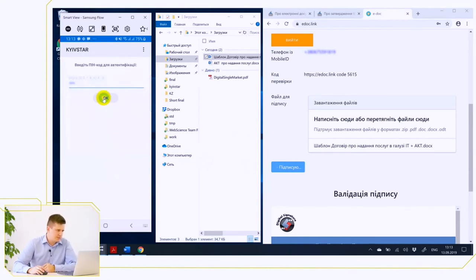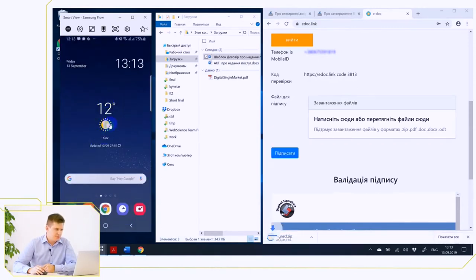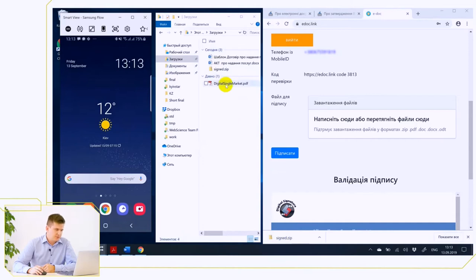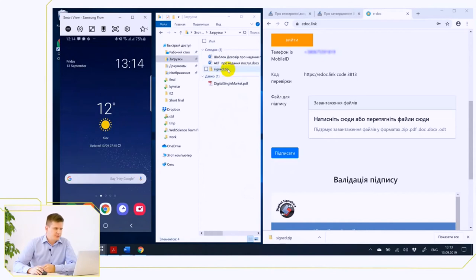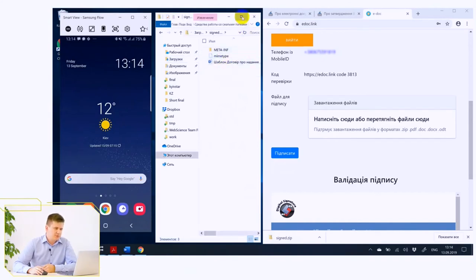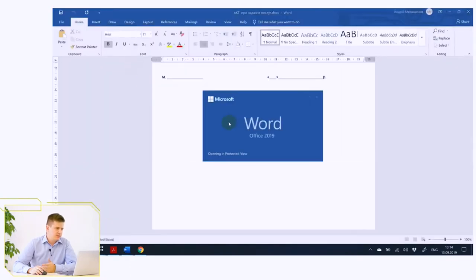After entering the PIN code for a qualified electronic signature, you have received a signed document that was automatically downloaded. This document is in zip format, as we have discussed in the theoretical part. In this archive, there is a contract that we have downloaded. It's ordinary Word, so we don't need any specialized software to work with this document.